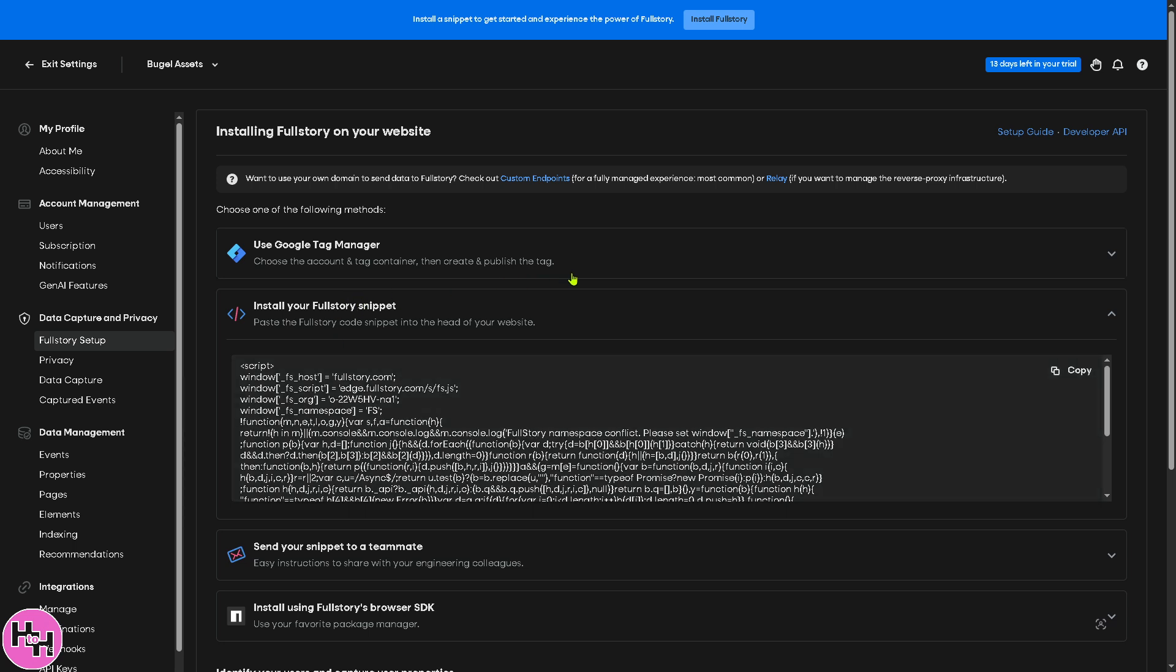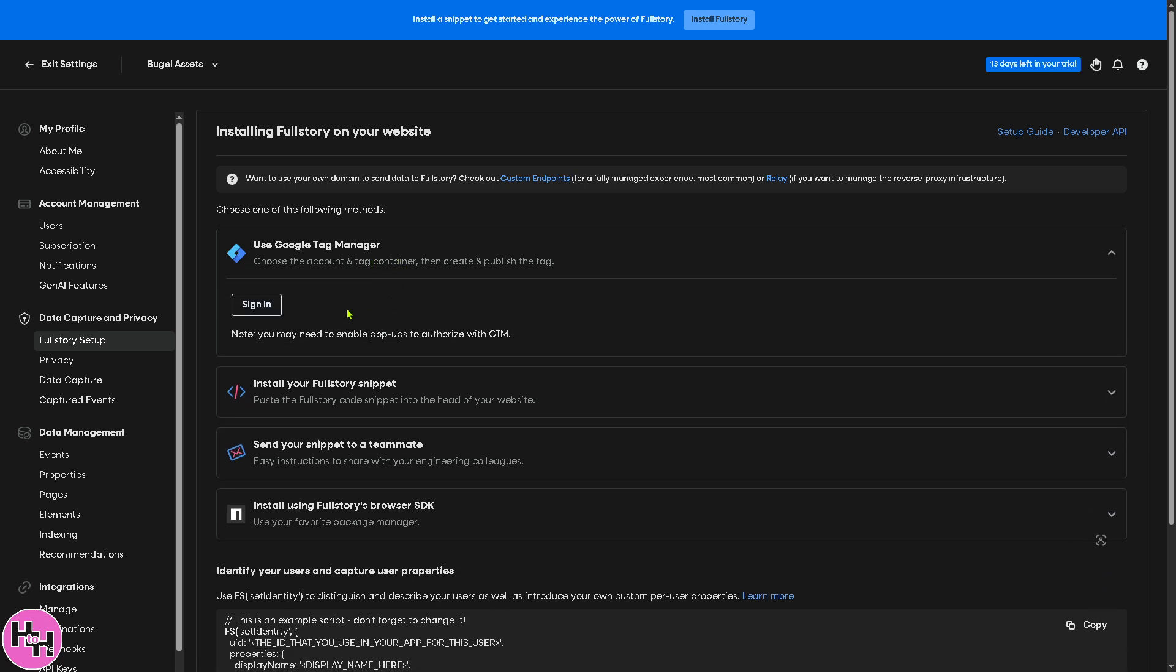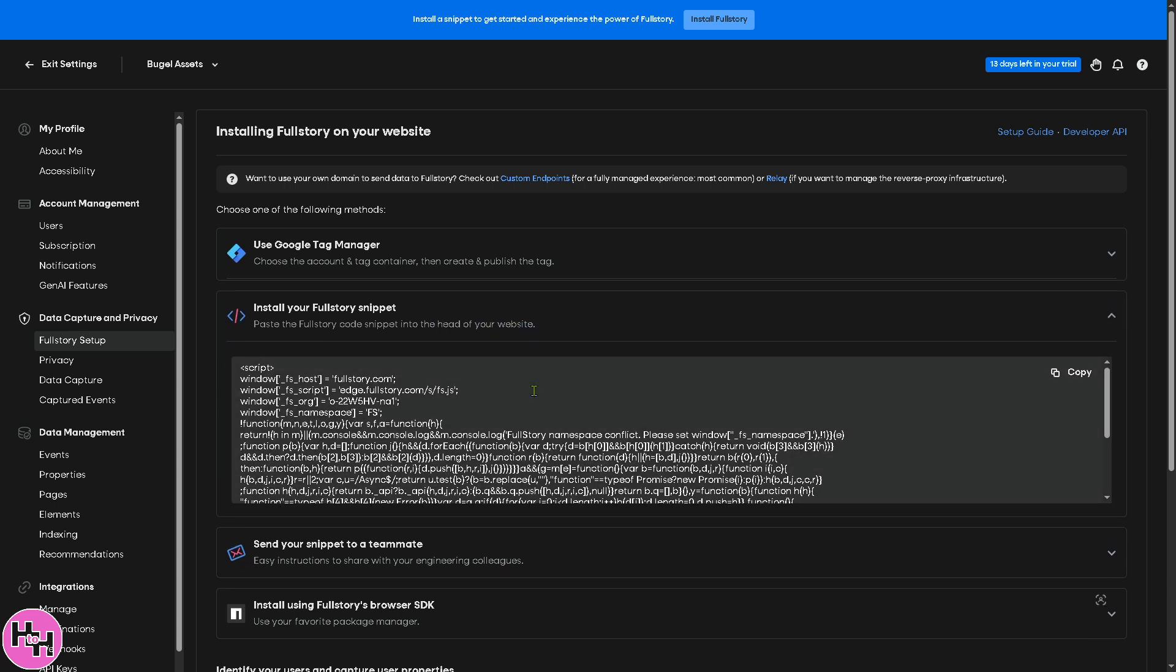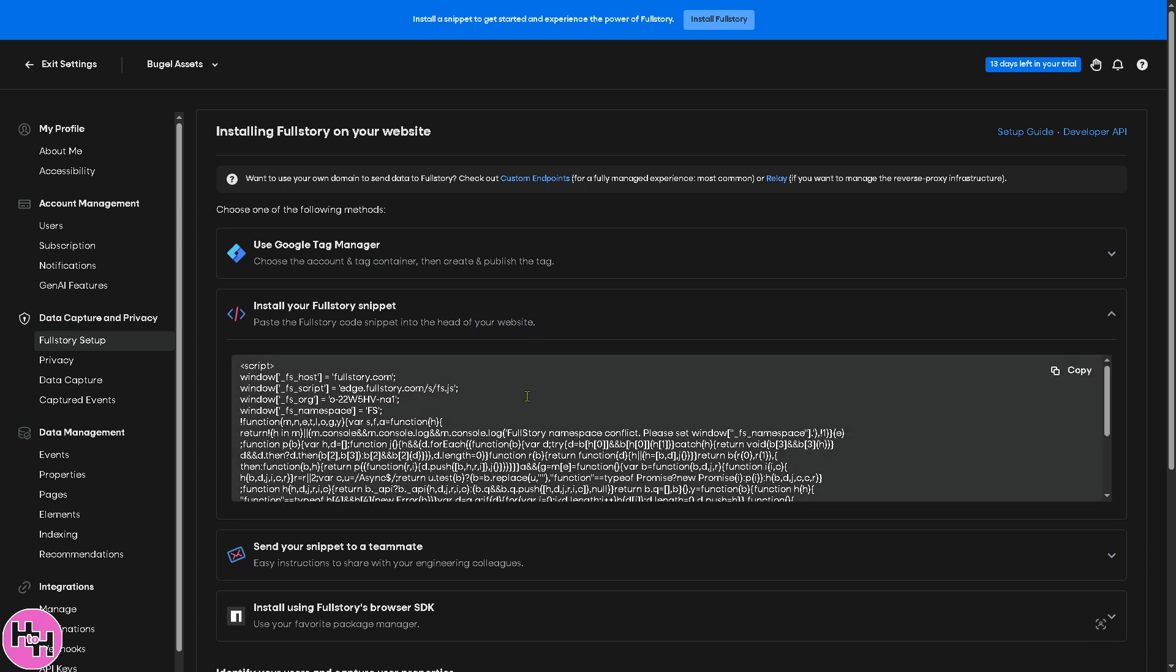You have the Fullstory setup, so if you want to install Fullstory on your website, you might want to choose one of the following methods. Are you going to use the Google Tag Manager? You can choose an account and tag container and then create and publish. All you have to do is sign into your Google Tag Manager. I don't have an account on Google Tag Manager, so if you do, you can basically sign in using that account and just follow the on-screen instruction. Please take note that you may need to enable pop-ups to authorize with GTM or Google Tag Manager.